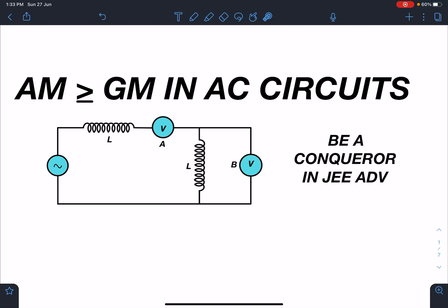Hello everyone, welcome to my channel Indian School of Physics. This is Nitin here and today I have come up with a very amazing problem on AC circuit, and here we are going to use AM greater than GM inequality.